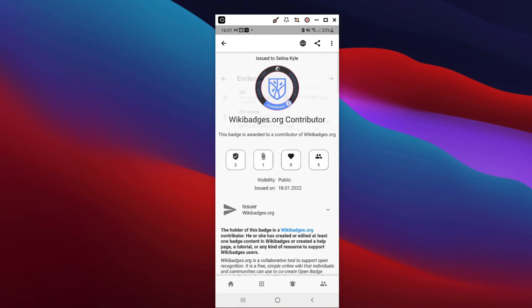You can also view the number of congrats received by your network, and who else holds this badge.